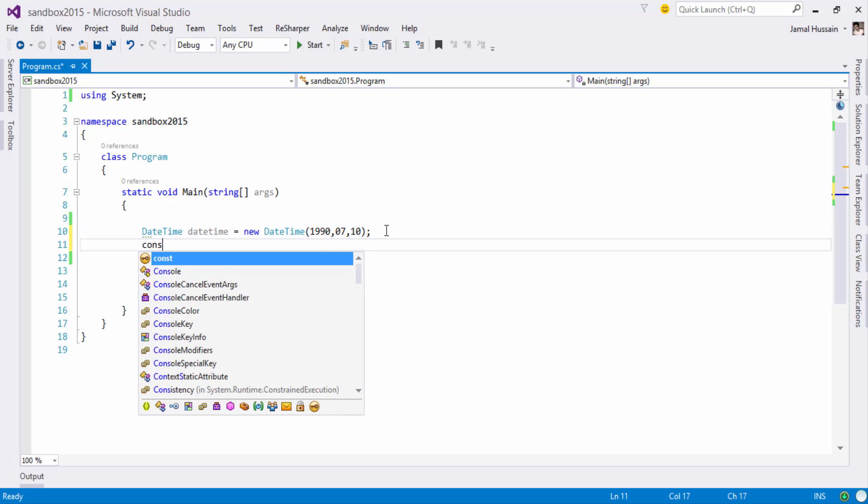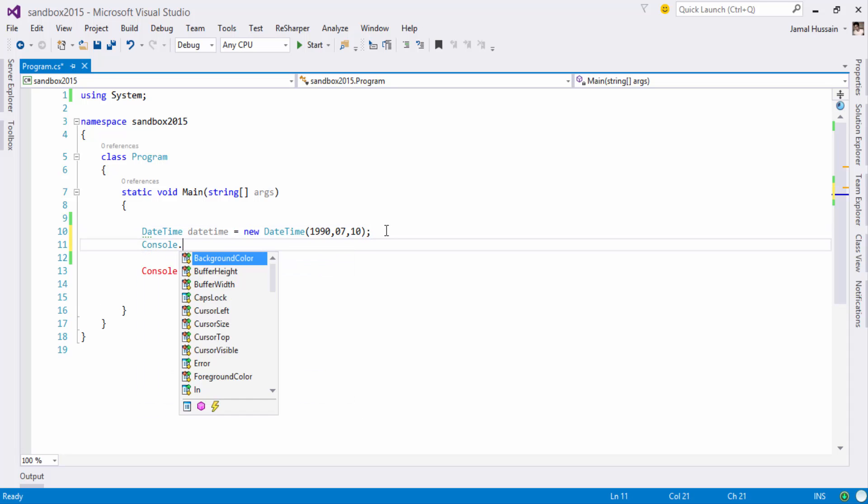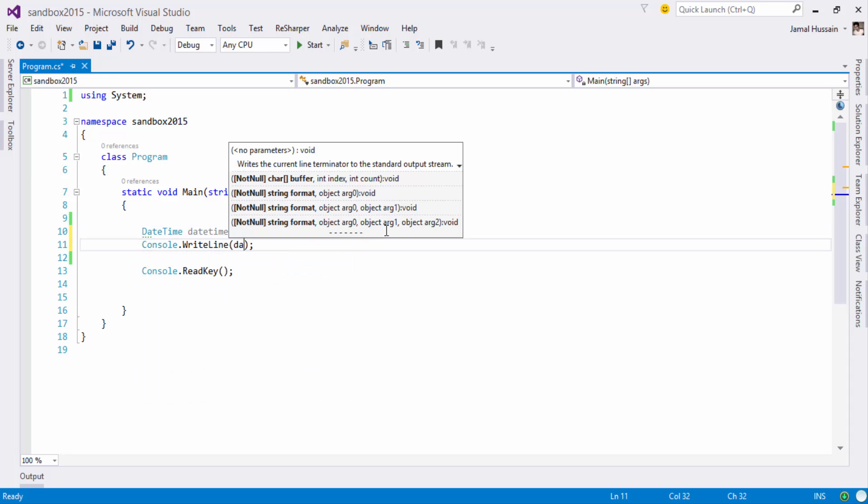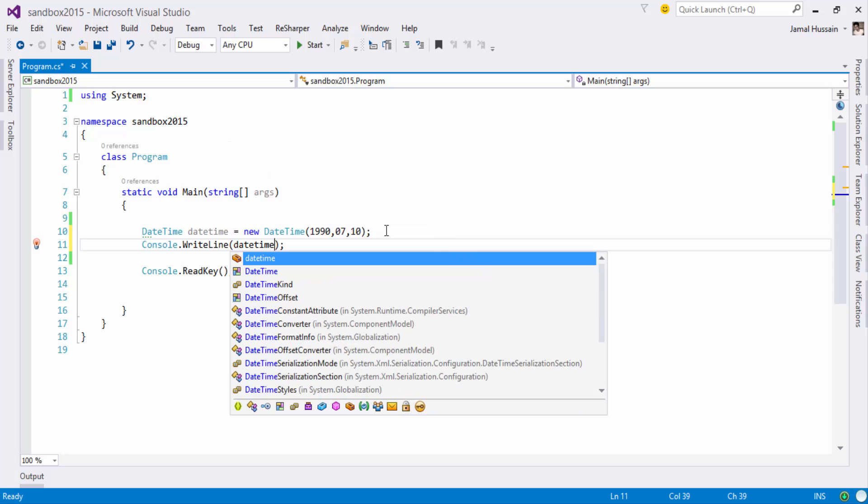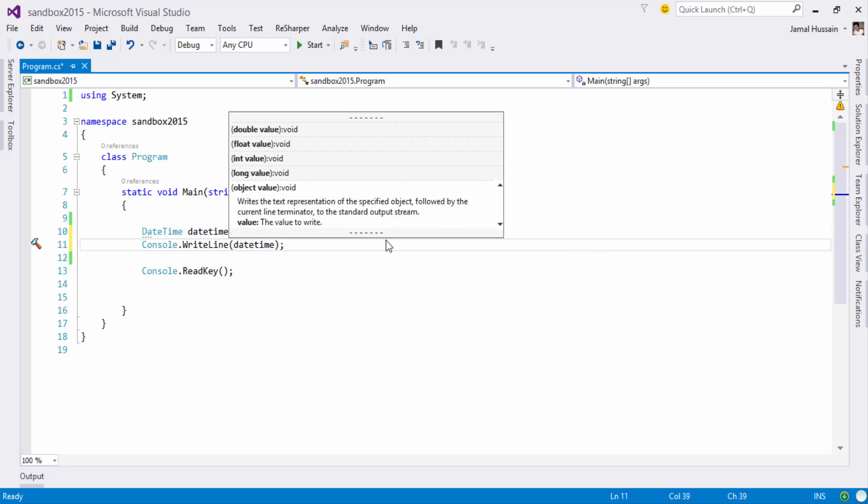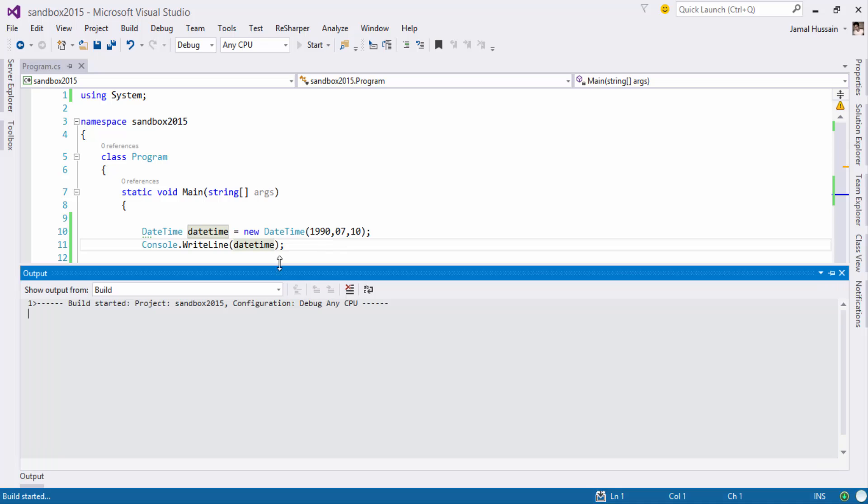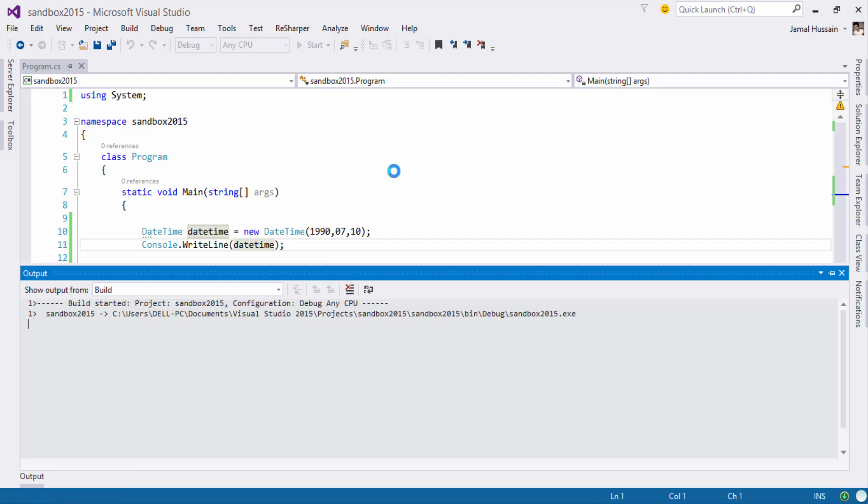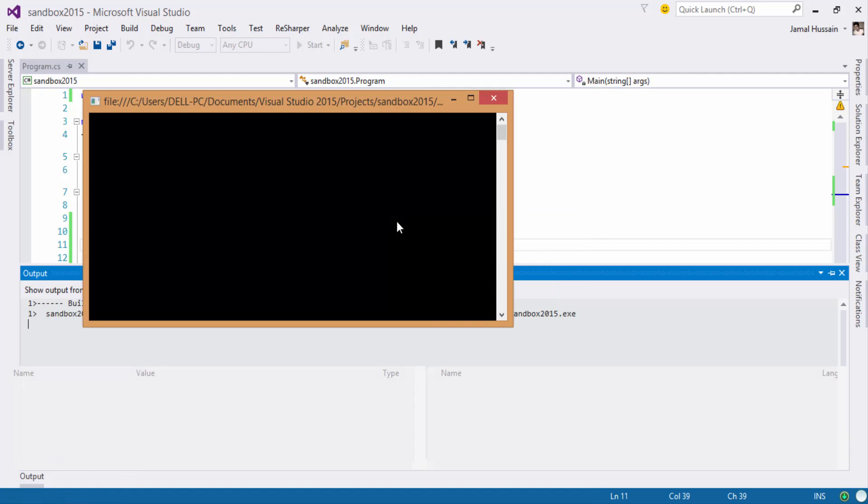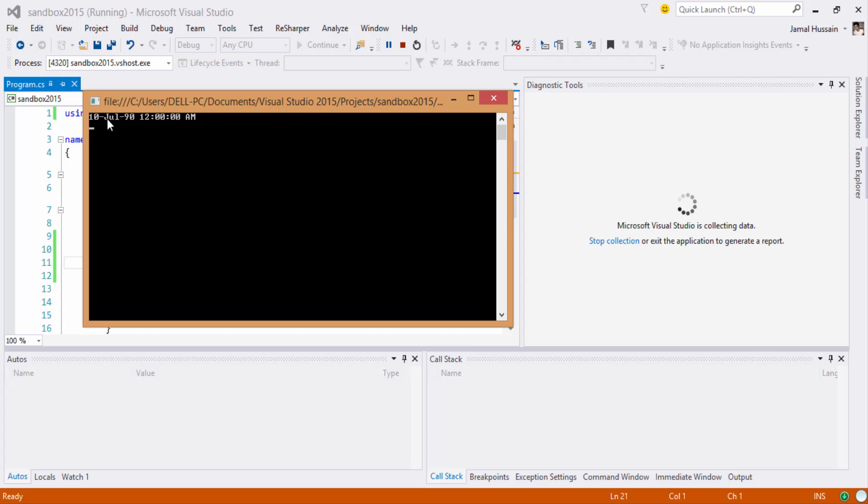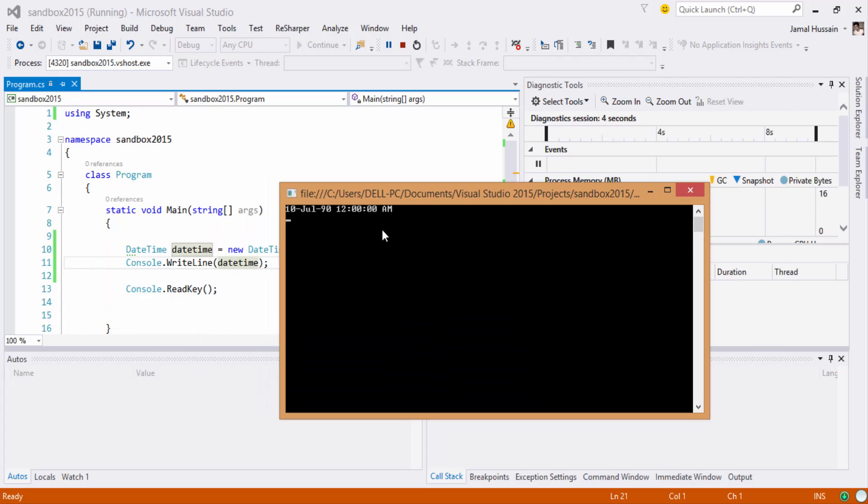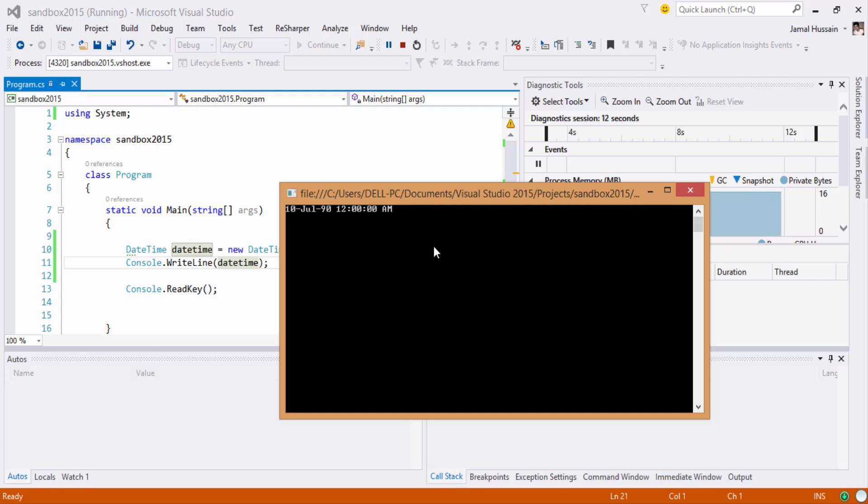Now if you want to interpret this date, if you want to display it on the screen, you will be seeing here that you will get 1990 July and 10 July 1990. As you will be noticing that we haven't provided the time, so here by default we are having 12 AM.